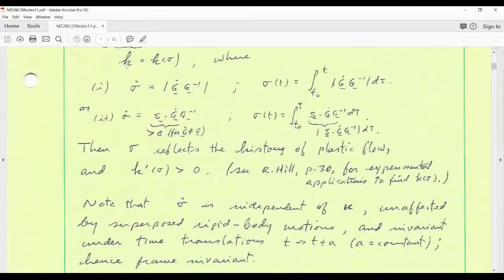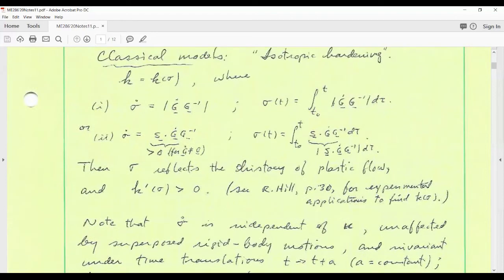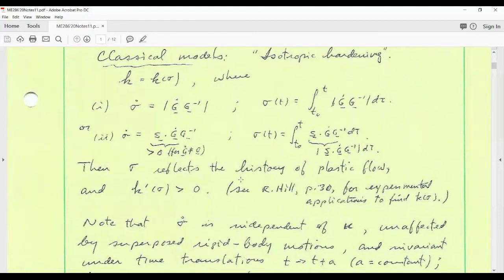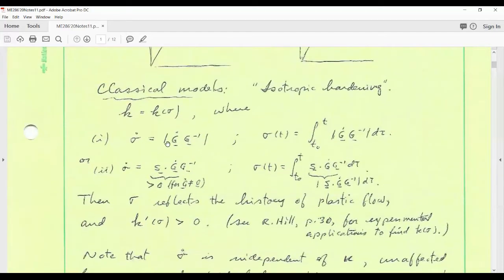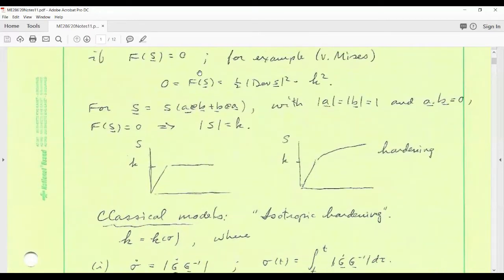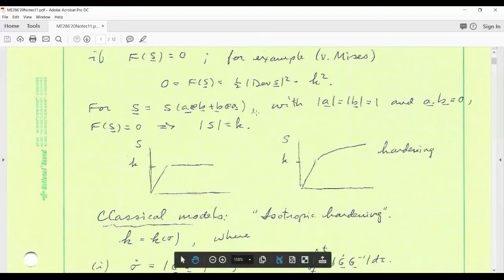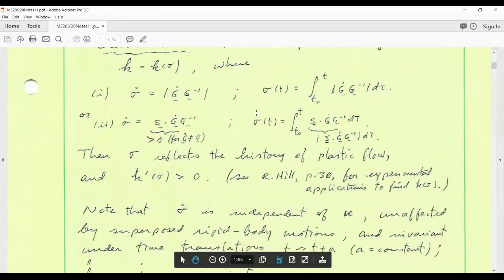The missing link today is how we determine k(sigma) empirically — I'll simply refer you to Hill for that discussion, although Hill uses a more outmoded notion of plasticity; the same qualitative discussion applies here. Sigma becomes a constitutive parameter — it appears in a constitutive function, which is our yield function. K is now a function of sigma, so it takes on significance as a constitutive function.